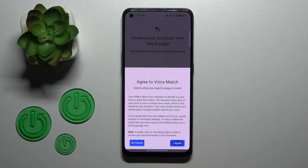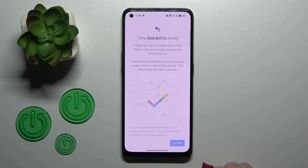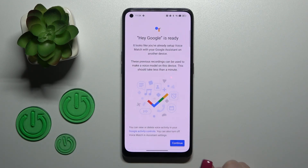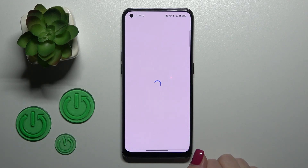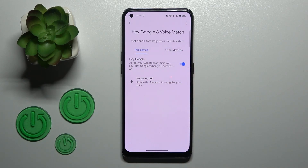Read the description, click Yes, I agree, and tap to continue. You can now see that the Hey Google option is successfully activated.